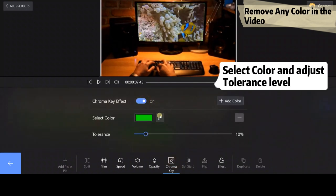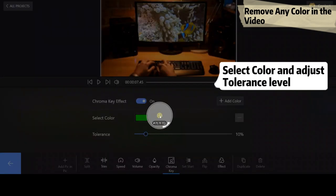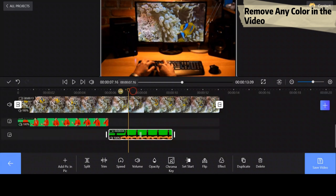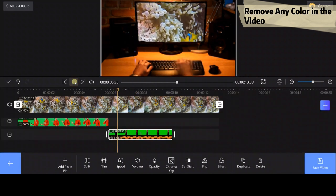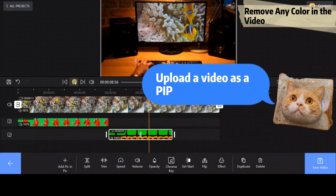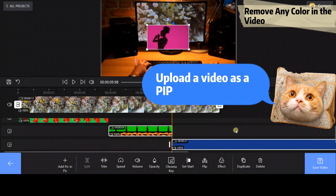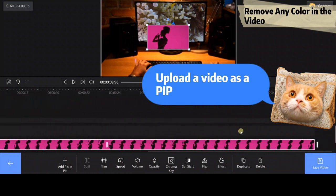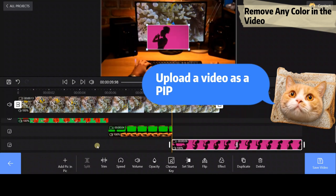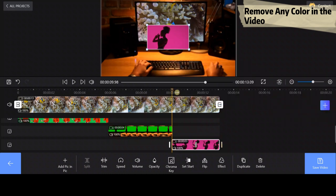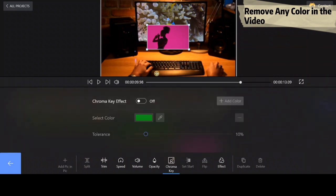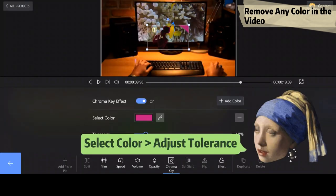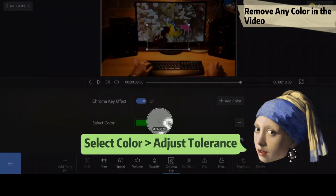Apply the chroma key effect as we mentioned before. Next, upload this pink video to the PIP track. Select color and adjust the tolerance level.